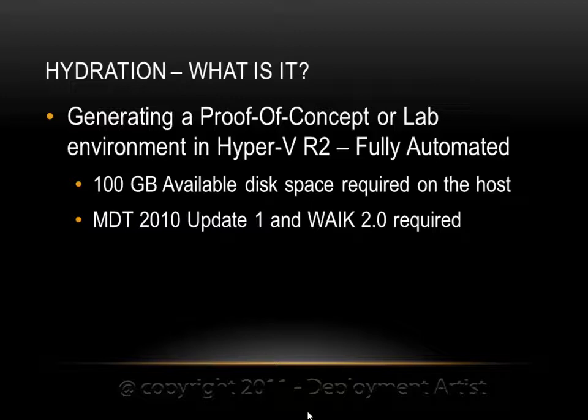In this case we'll be using Hyper-V R2 to create a virtual environment, all being deployed fully automated. The requirements are about 100 gigs of free space available on the Hyper-V host, and we will also be using components from MDT 2010 Update 1 along with WAIK, Windows AIK version 2, which is a requirement of MDT itself.